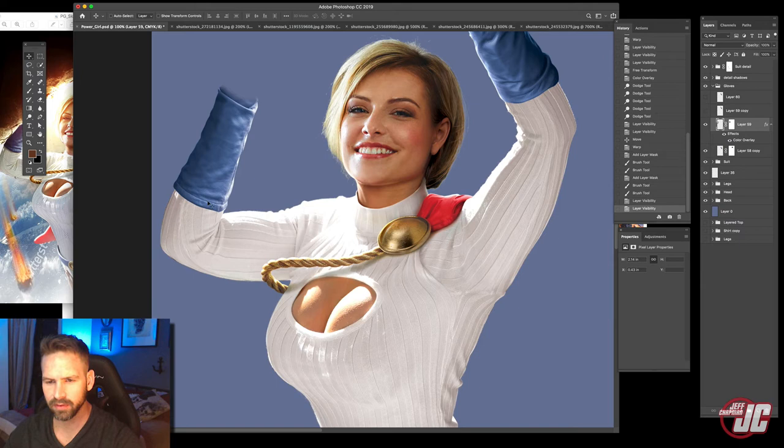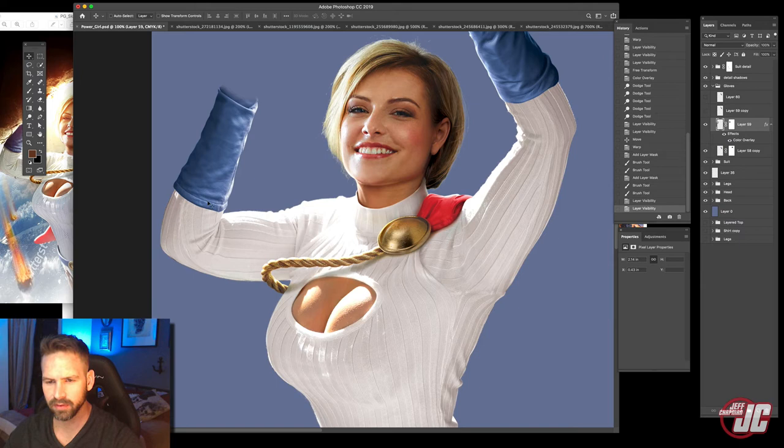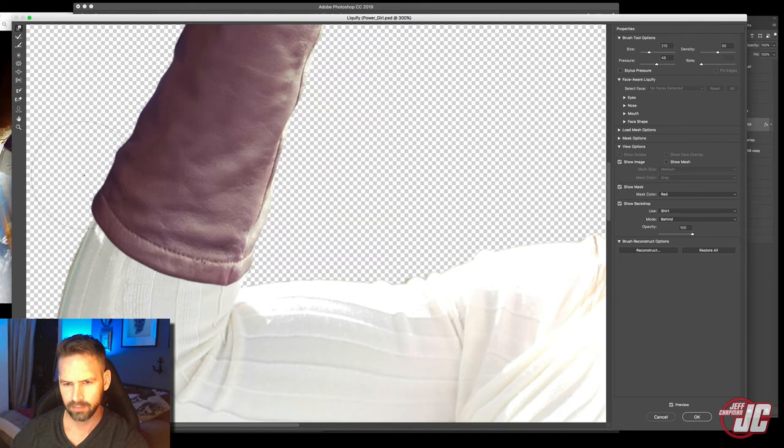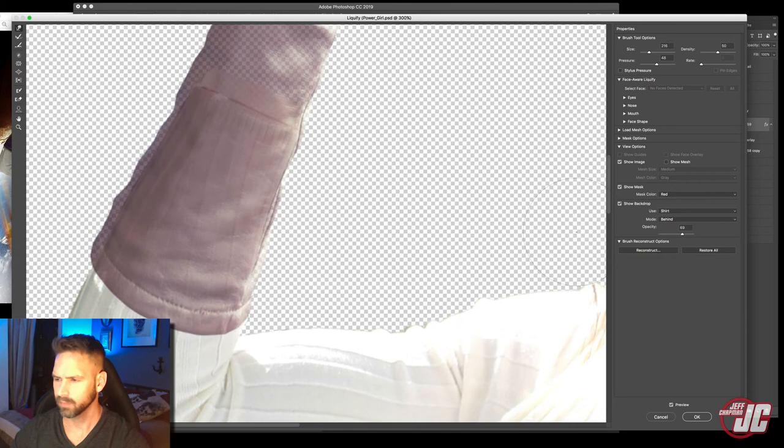And I'm going to liquify the bottom of this glove just so it matches up with her arm a little better. That should be good.